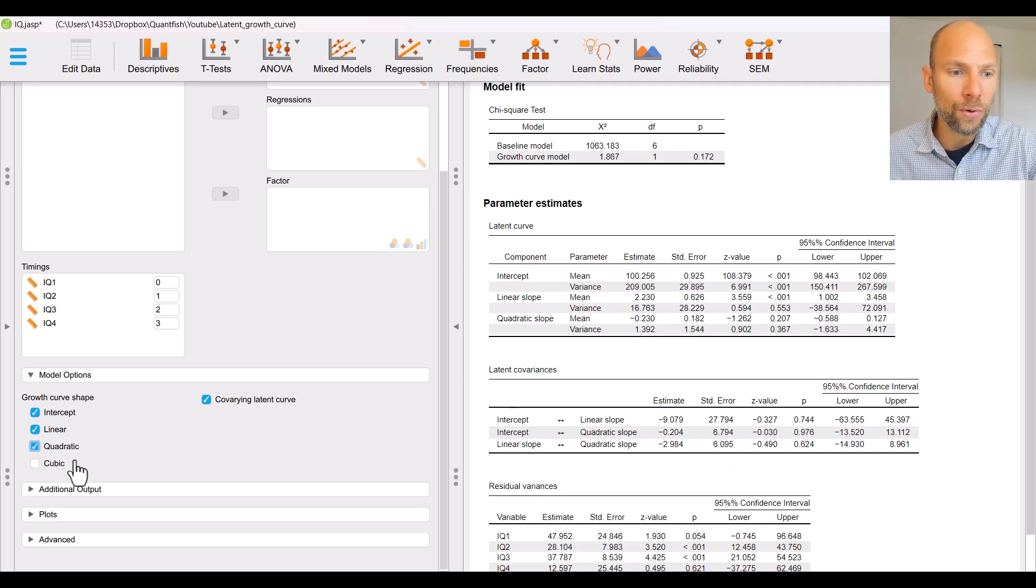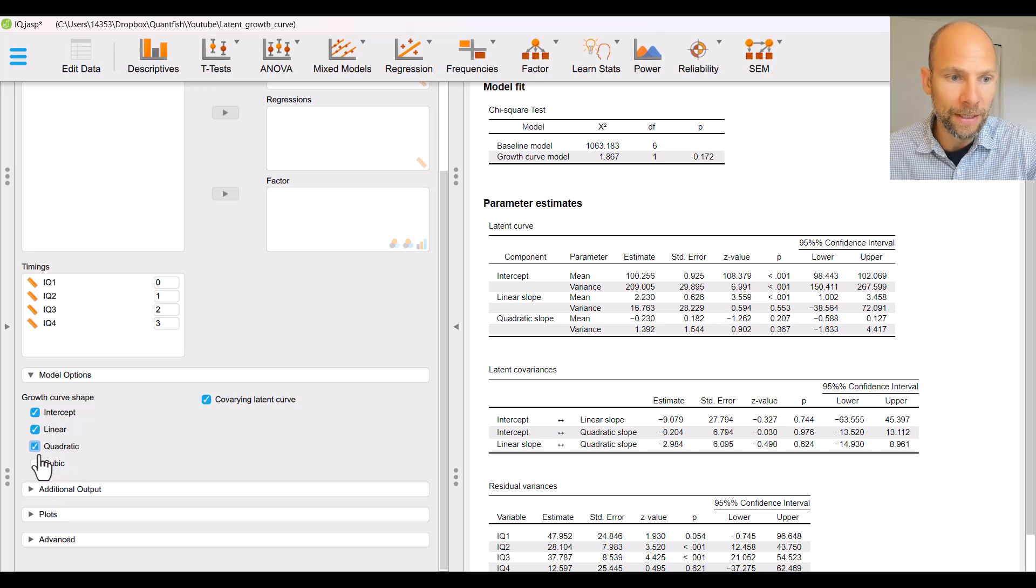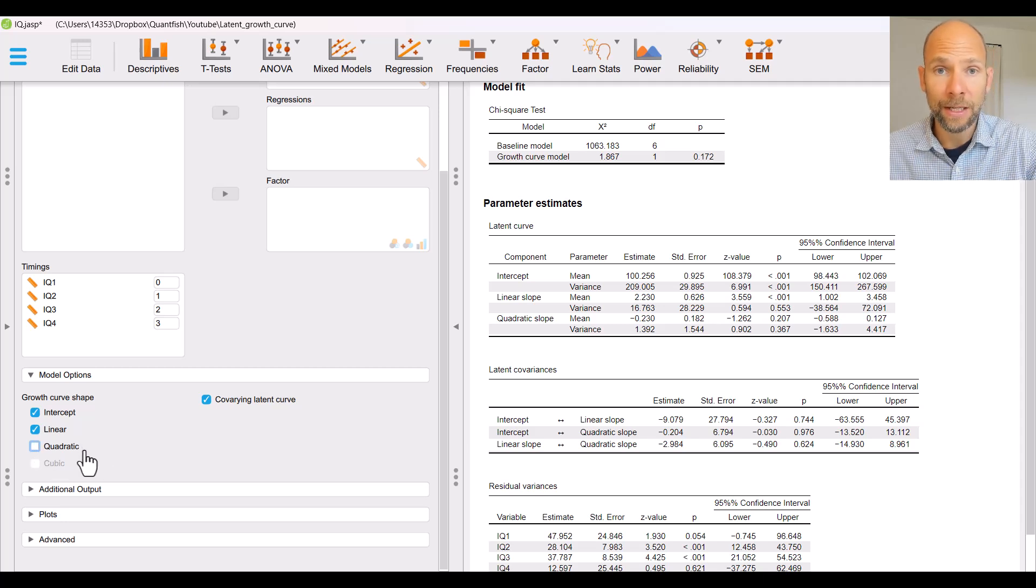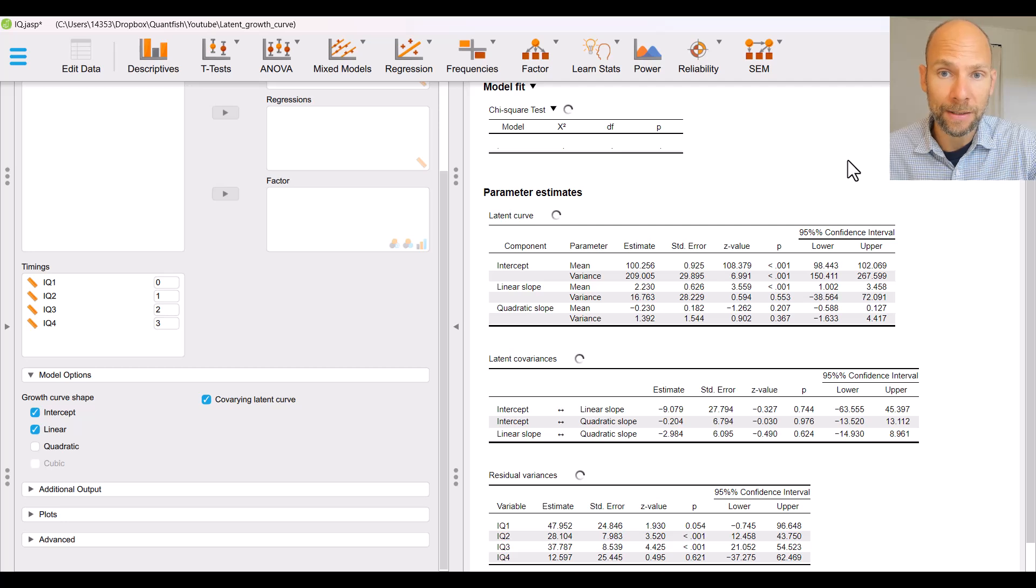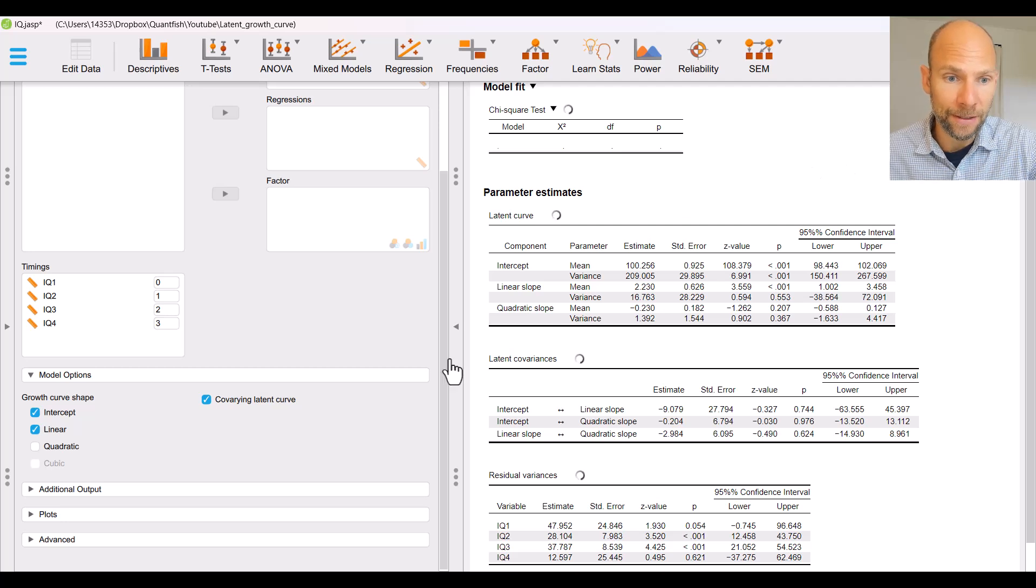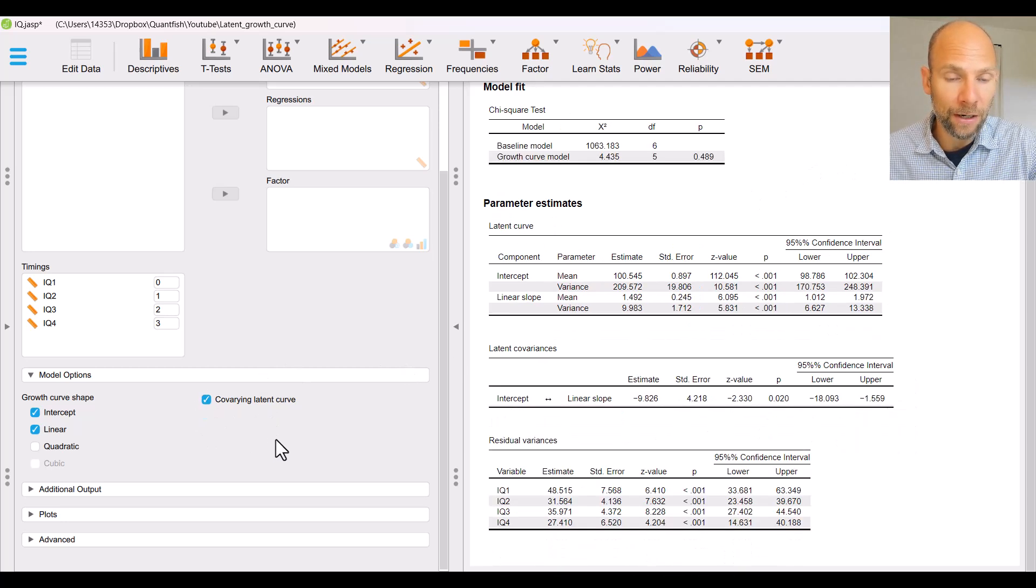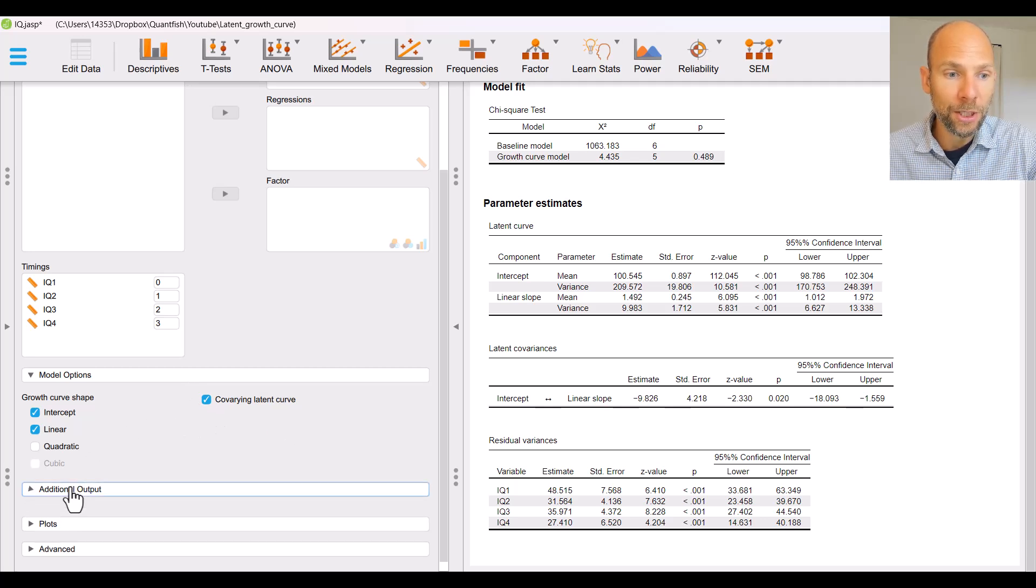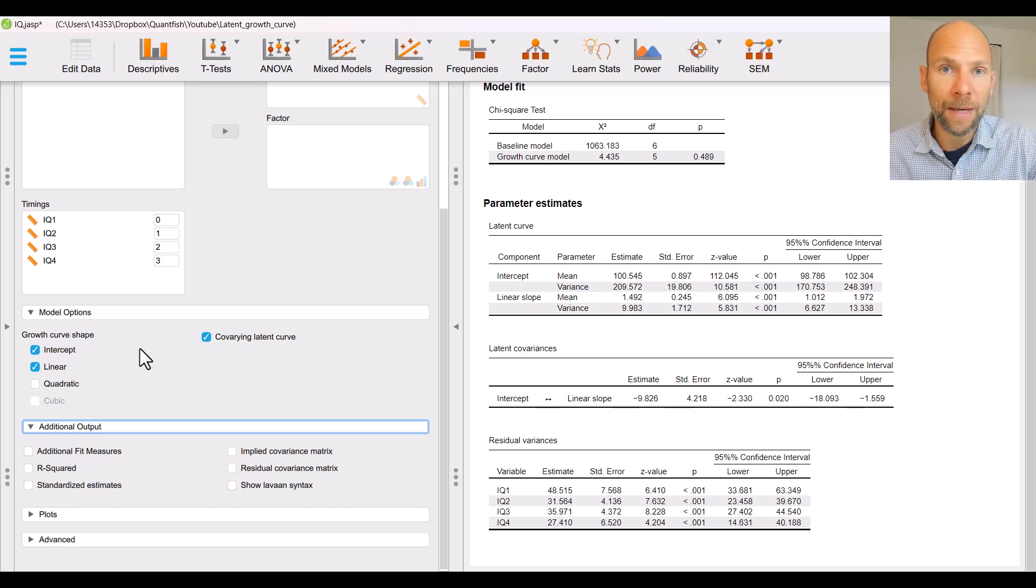You could also do a cubic model by clicking this button here. I'm going to uncheck the quadratic button again because it was too much so that's not necessary. By default the growth factors are allowed to co-vary.